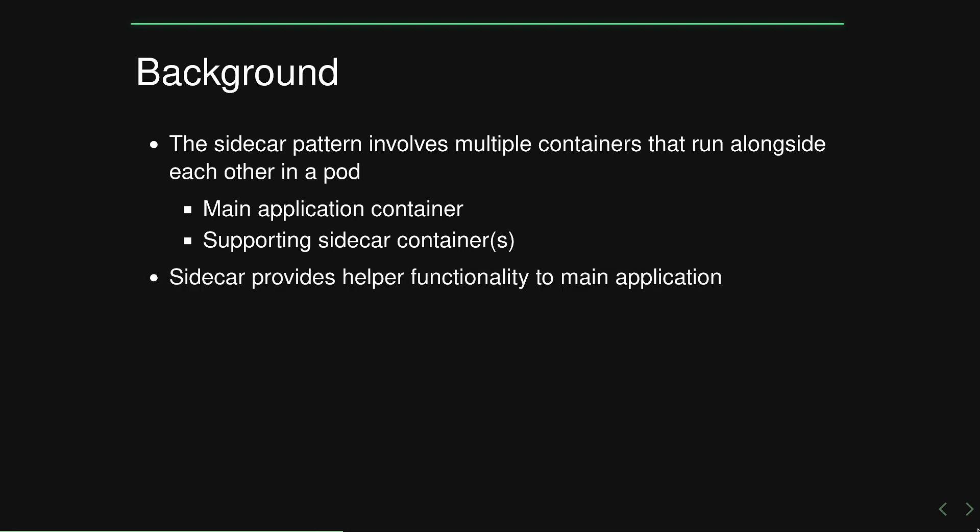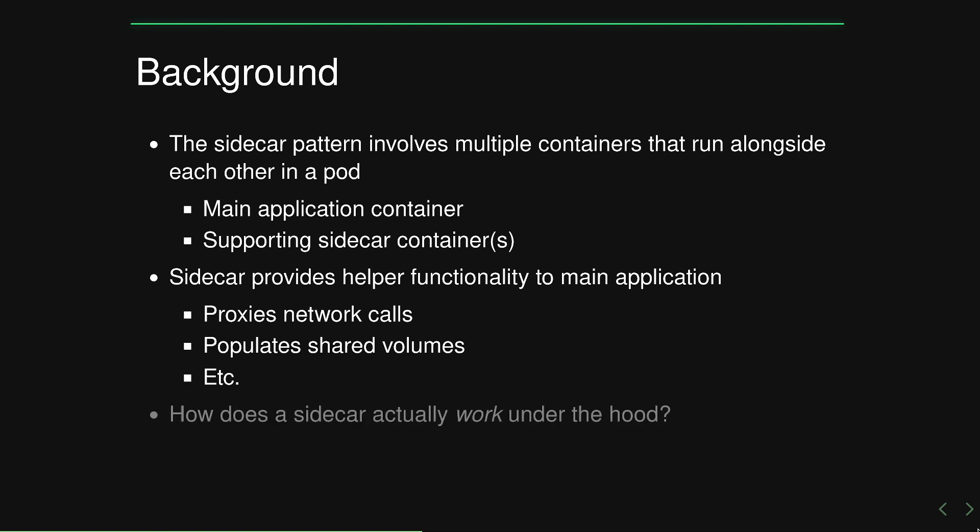These sidecar containers typically provide some kind of helper functionality to that main application container, ranging from proxying network calls, automatic TLS, populating shared volumes, and everything like that. But of course, how does a sidecar actually work under the hood? Maybe you've configured an additional container inside of a pod definition, but do you really understand what's going on at the operating system level to enable this sidecar pattern? That's what we're going to be looking at today.